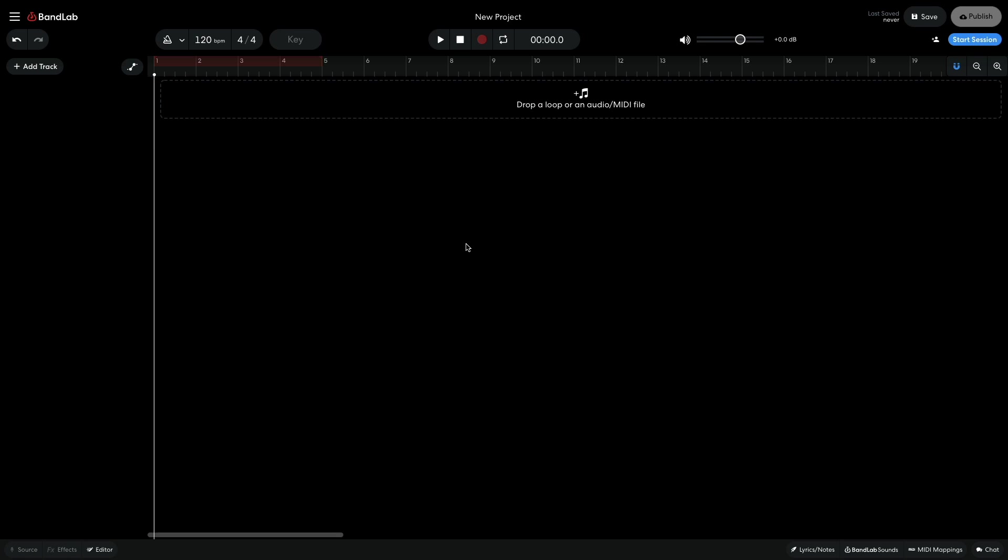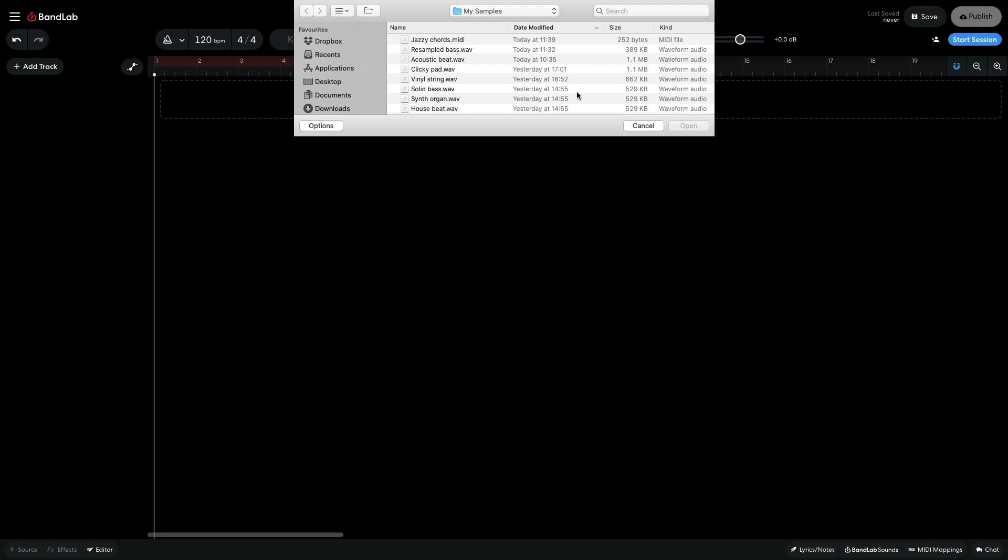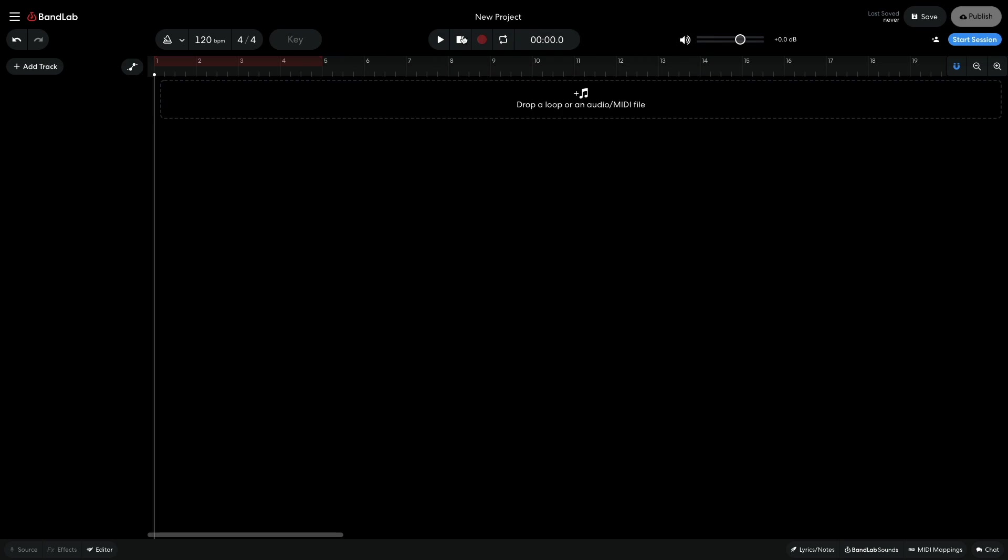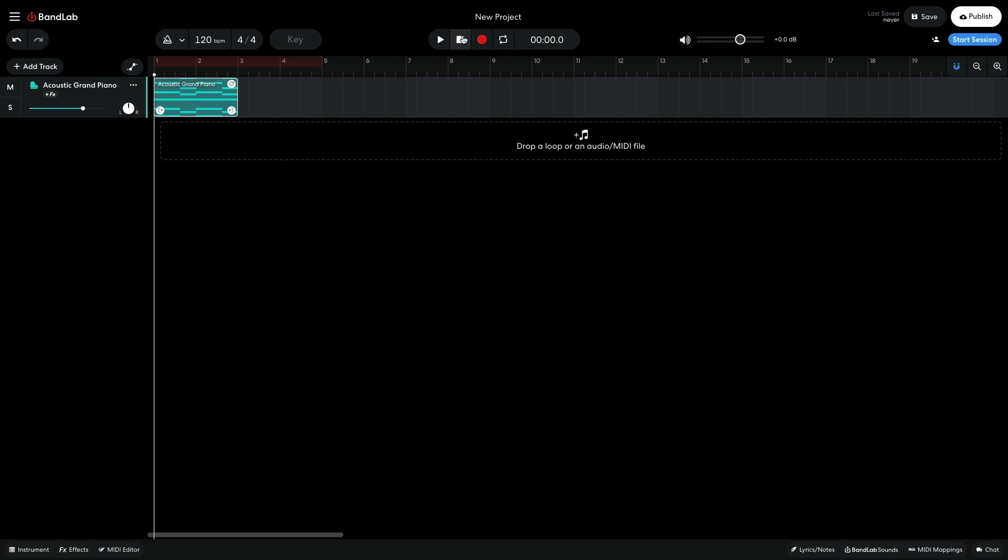As well as importing your own samples, you can import MIDI files onto virtual instrument tracks. This works just like importing an audio file. Simply drag the MIDI file onto an instrument track or onto the strip, or use the plus icon to locate it on your computer.